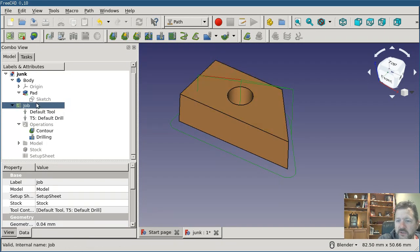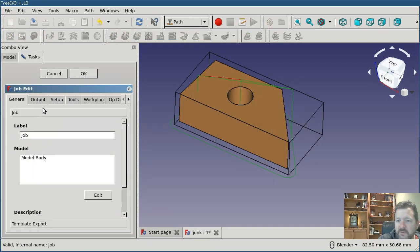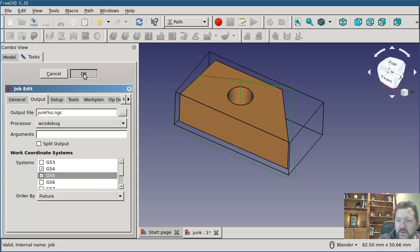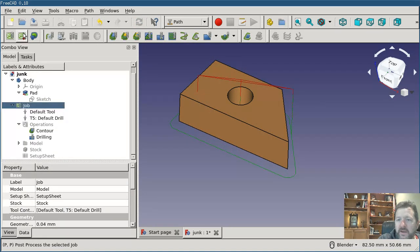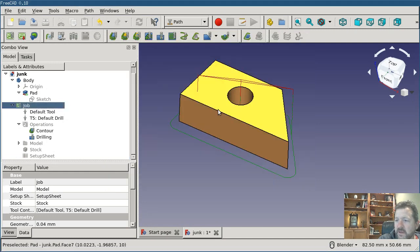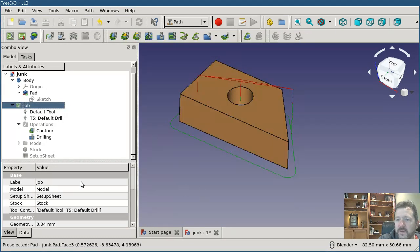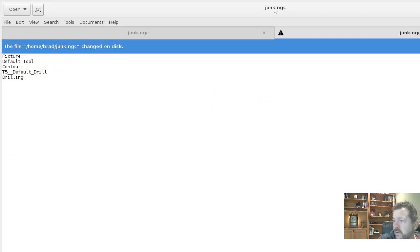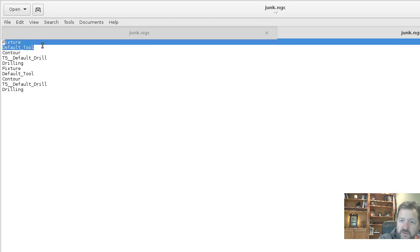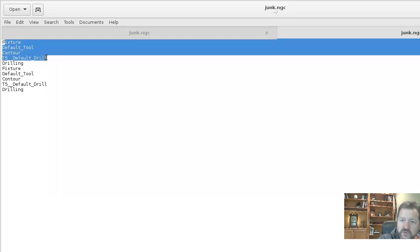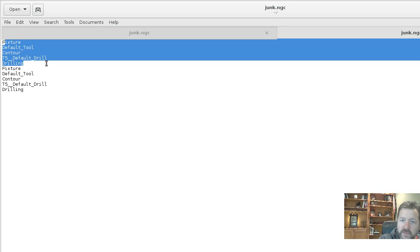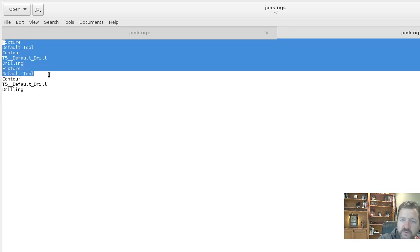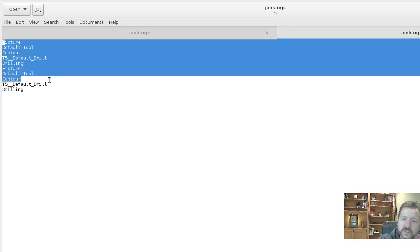Now if I change back to my job output and I'm going to add a second coordinate system and now I'm going to post process this, same thing again, and reload the output. Now you'll see same thing again, the fixture, the first tool, first operation, second tool, second operation, then switch fixtures, first tool, first operation, second tool, second operation.